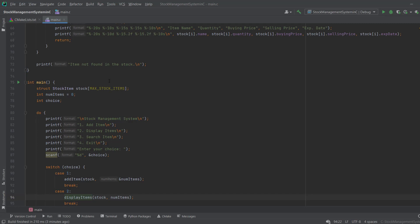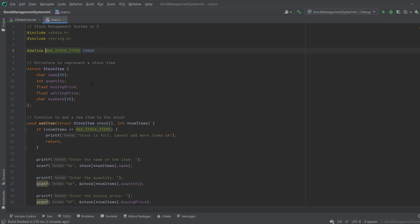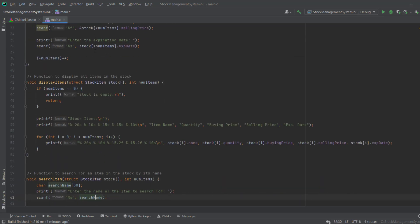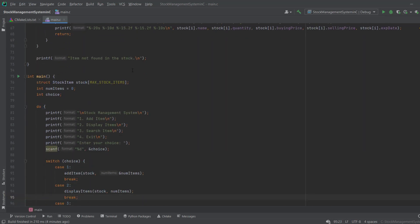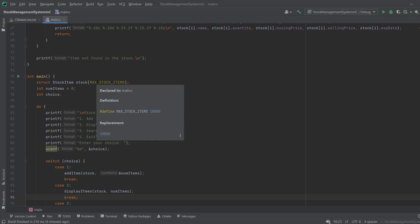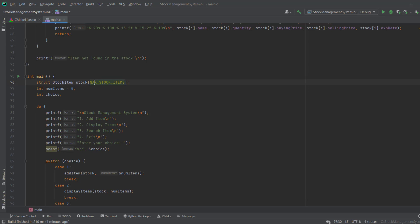In main, I define an array of type stock with a size equal to the MAX_ITEMS constant. If I set it to ten thousand, the maximum number of items you can store in this array is ten thousand. You may set any number here.